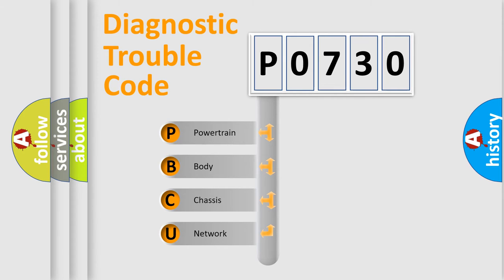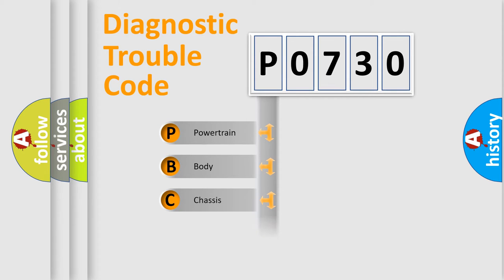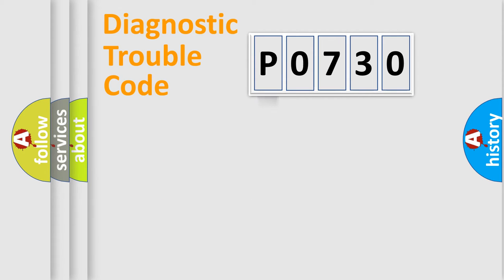We divide the electric system of automobile into four basic units: Powertrain, Body, Chassis, and Network.